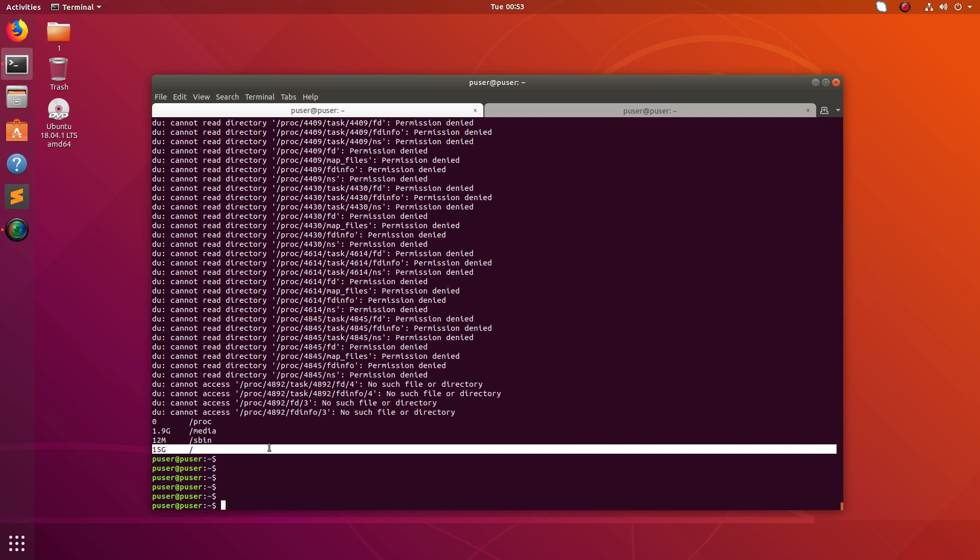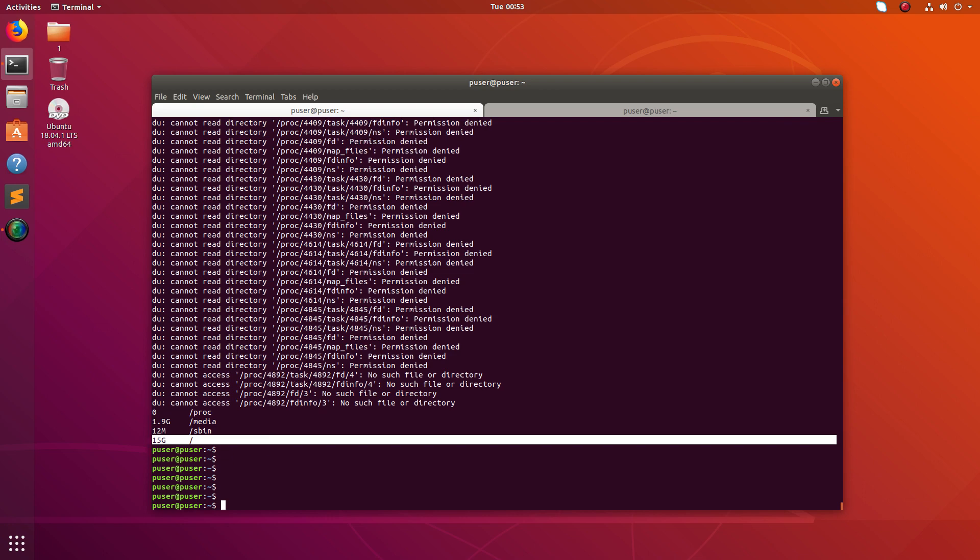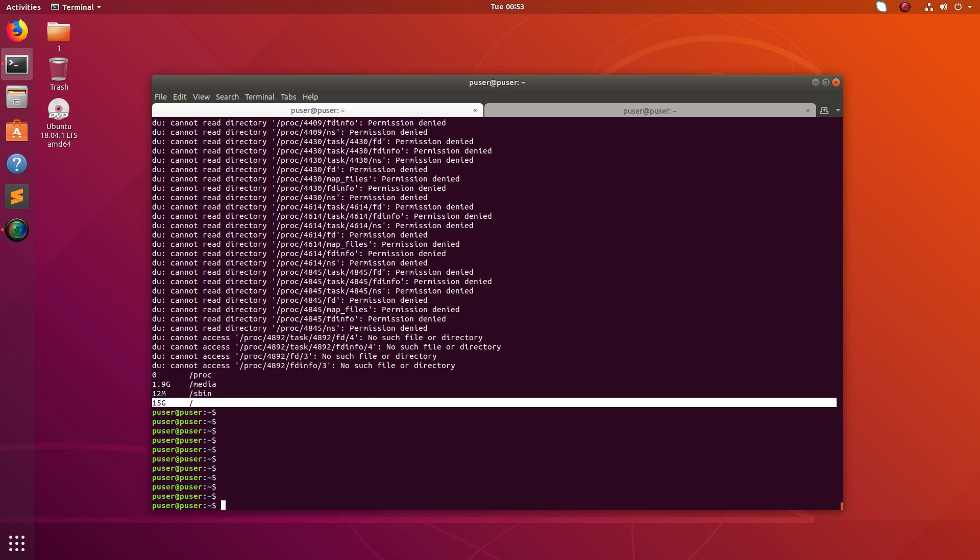These are the options we can use this du tool. That way you can find the size of a folder or directory via command line.